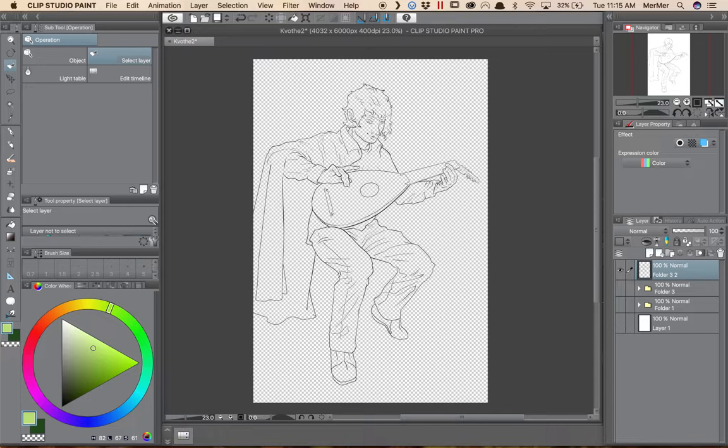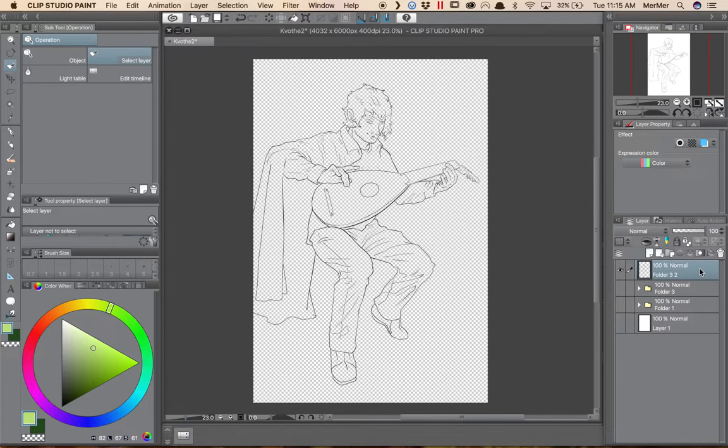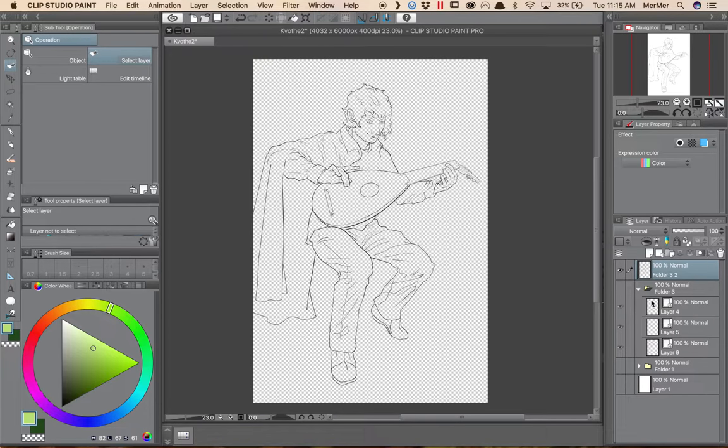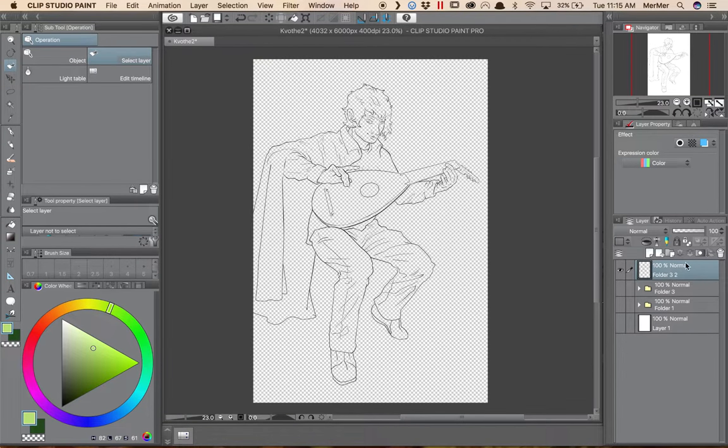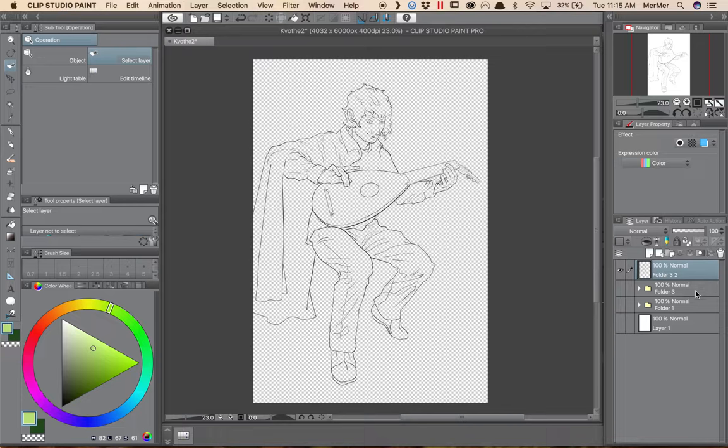You notice it's a raster layer. You can tell by the way it's lacking this little cube symbol that denotes a vector layer. So I'm going to be using this to be my reference layer.